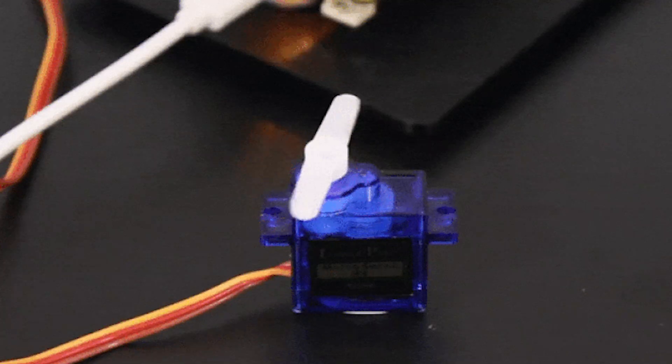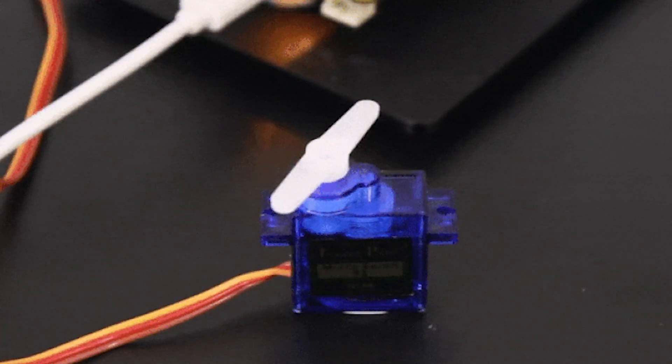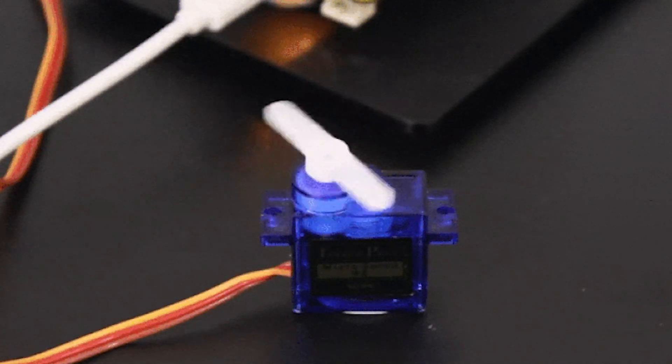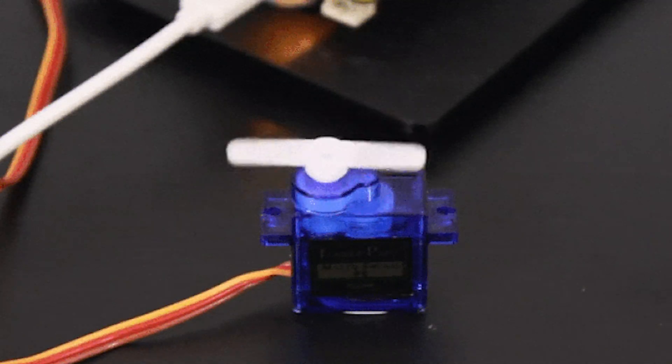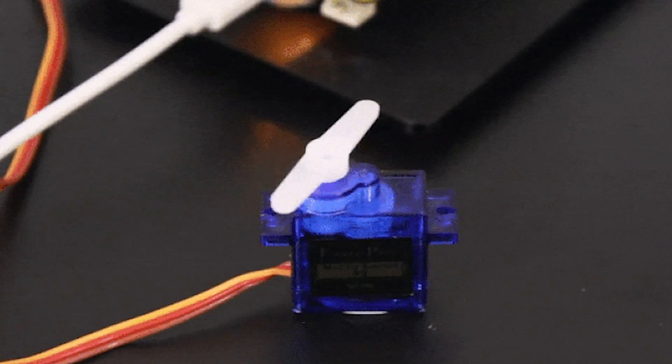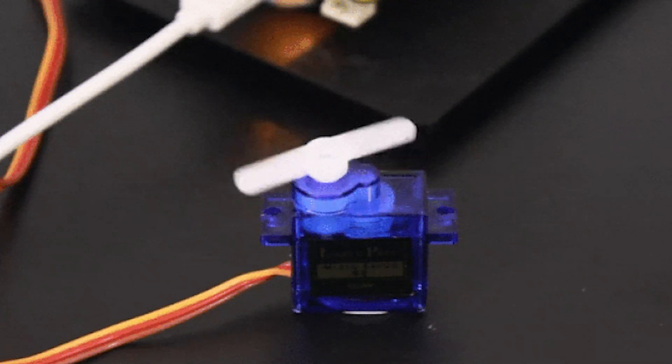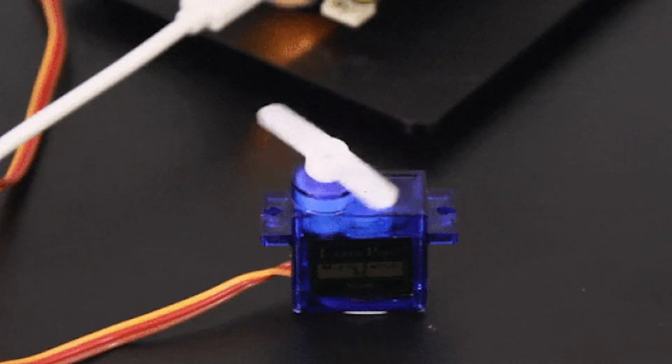In total, servo motors can rotate 180 degrees. You can go from 0 to 180, or negative 90 to 90, but in total, 180 degrees. To control the degrees on a servo, your microcontroller sends different PWM signals. So different duty cycles result in different arm positions.